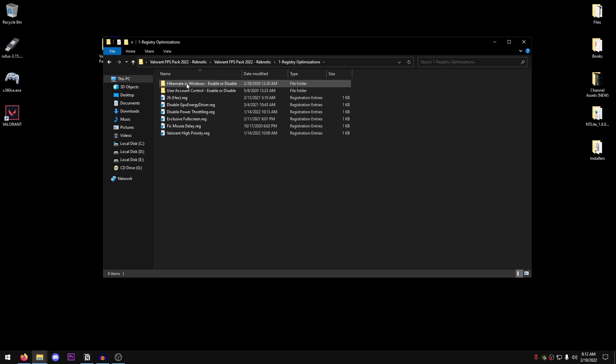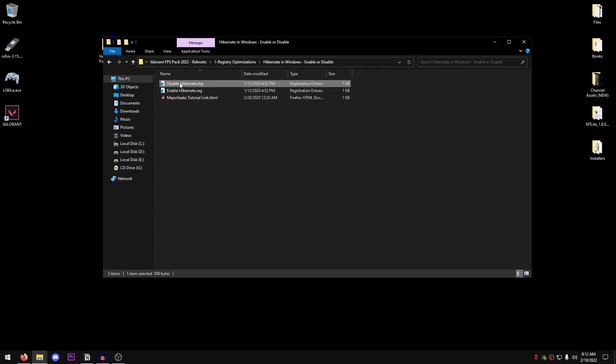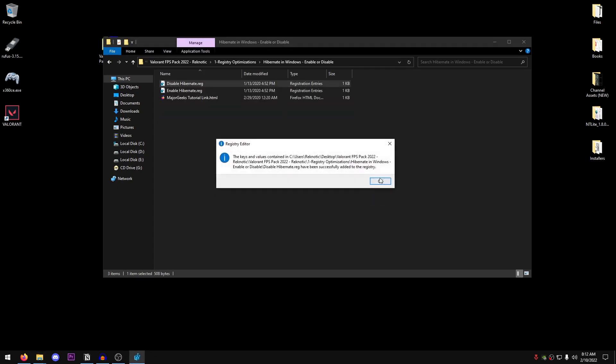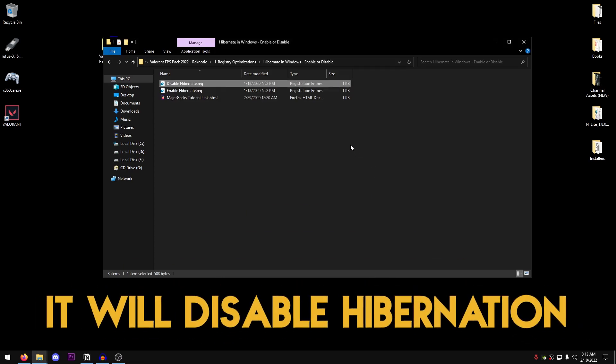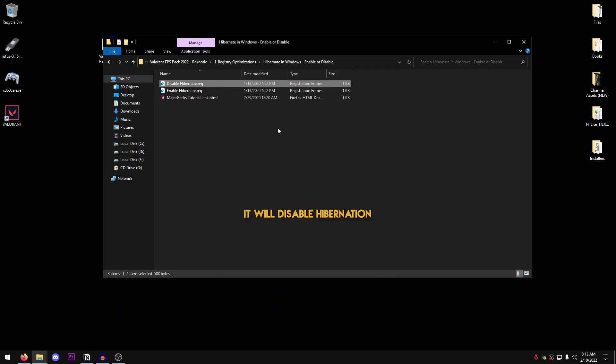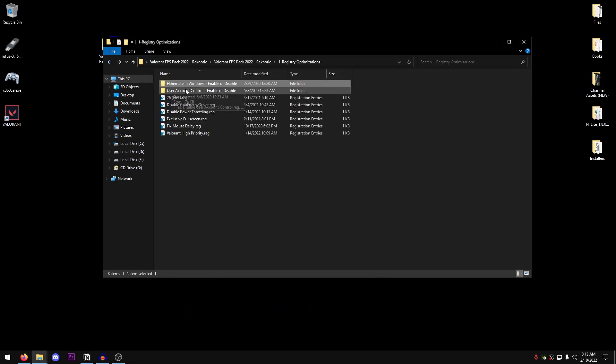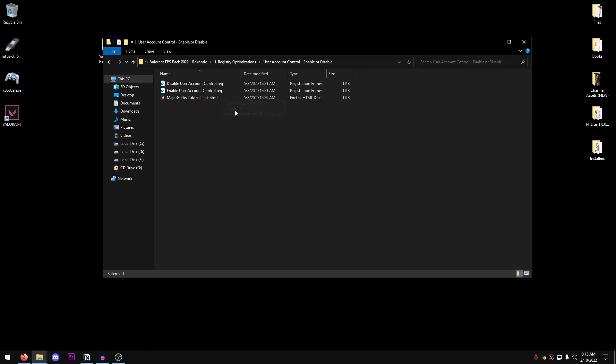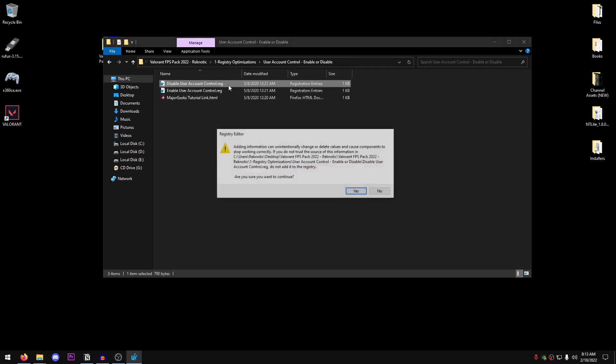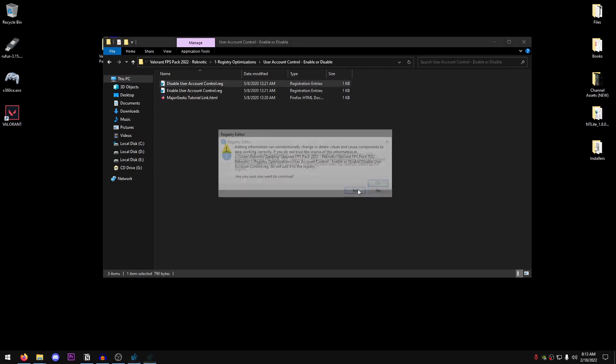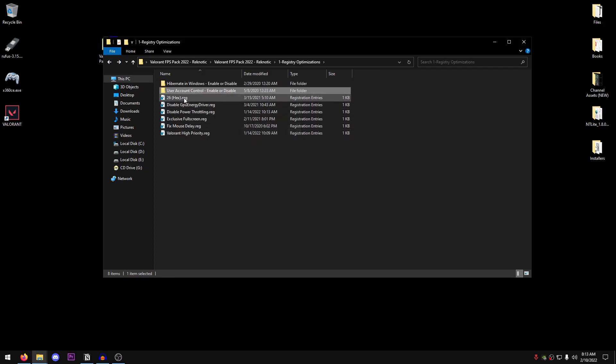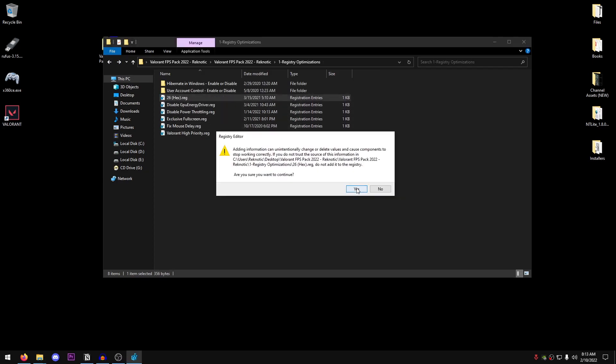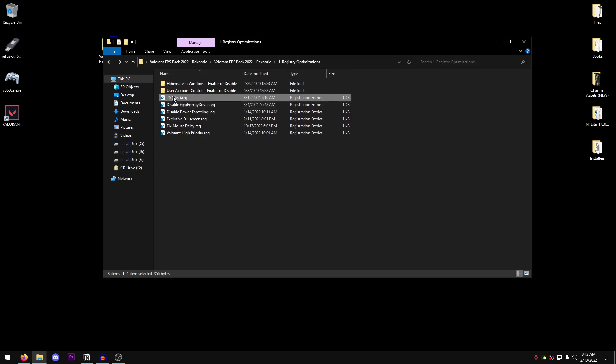We are going to start with registry optimizations. Open up Hibernate in Windows enable or disable and double click on disablehibernate.reg. Hit yes, hit OK. This is going to disable the hibernation option in Windows. Then go back, go into user account control enable or disable. This is not going to help you with FPS or performance. Instead, it will make it so that you can use all of the tweaks inside of this video. So double click on disableuseraccountcontrol.reg. Hit yes, hit OK. Now go back into the pack once again and double click on the 26hex.reg. Hit yes, hit OK.